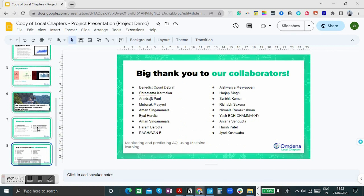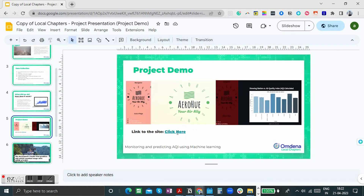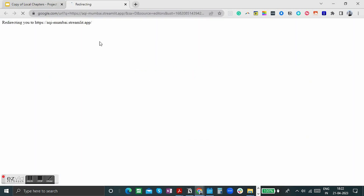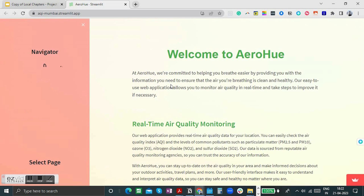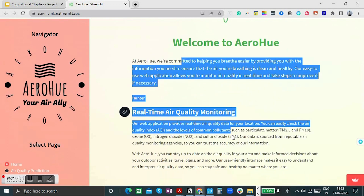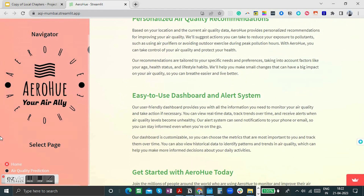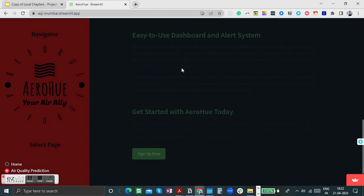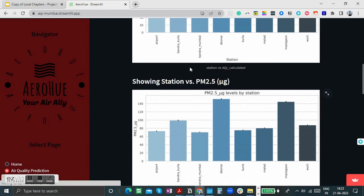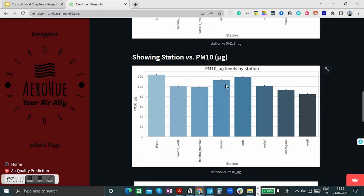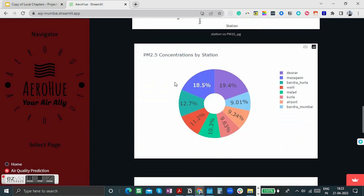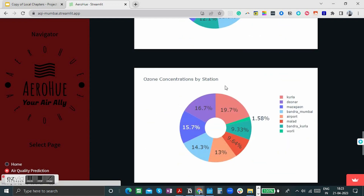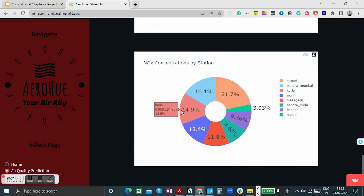Let's look at the demo — the final outcome of what we achieved. This is a first version and we haven't achieved everything, but we've accomplished quite a lot. Here is the application frontend: a monitoring and analysis dashboard showing air quality prediction data and numerical visualizations. You can see PM2.5 concentrations by station, PM10 levels, ozone, and NOx percentages broken down by each monitoring station.